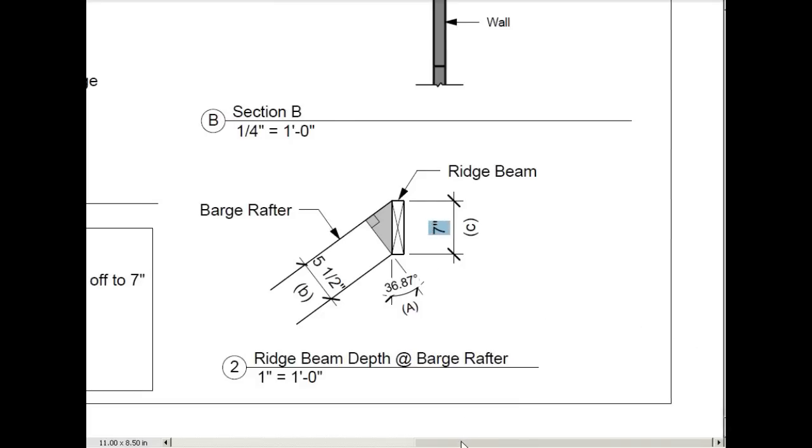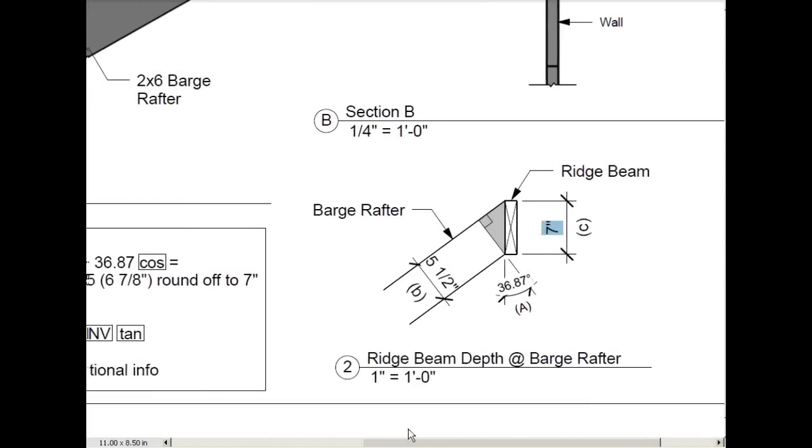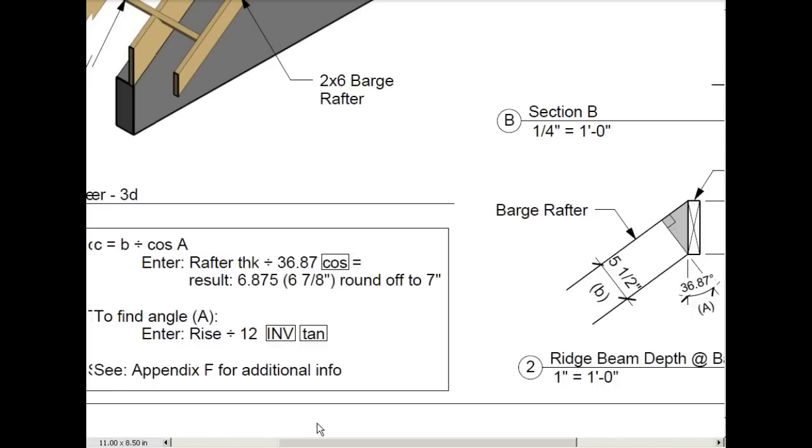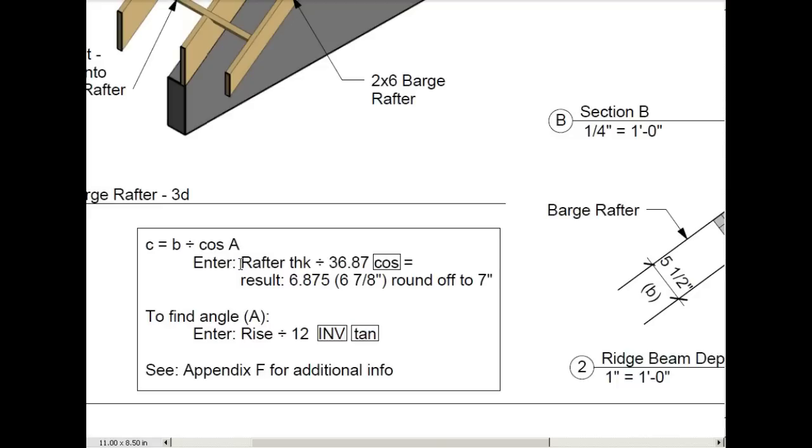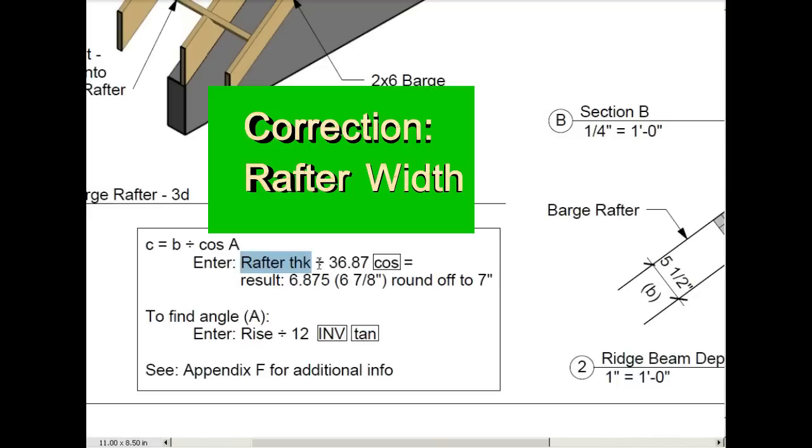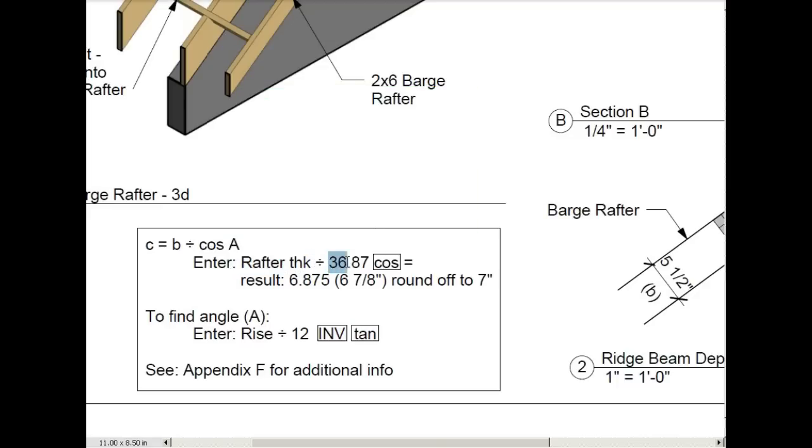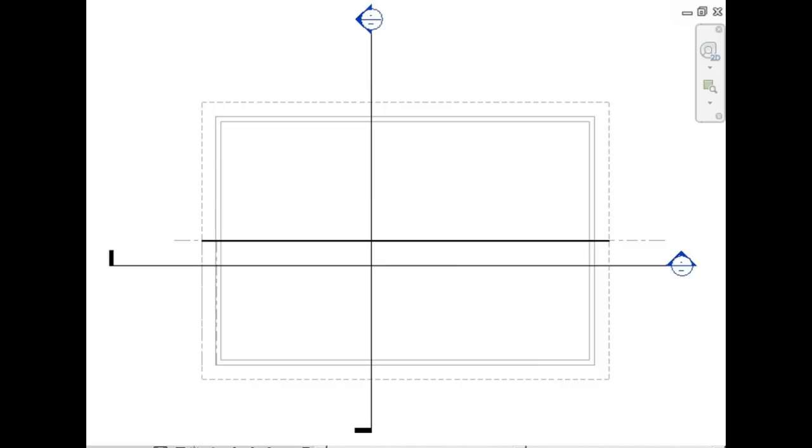So one way to get that measurement is just to cut it in the field and measure it. The other way, if you want to look at the math behind this, you do it this way. You enter the rise, which is 9, and divide by 12. You hit inverse, and then tangent on your calculator. That gives you the angle of 36.87. On your calculator, enter the rafter width divided by 36.87. Hit your cosine function, and the answer is 6.87, which you can round off to 7 inches.